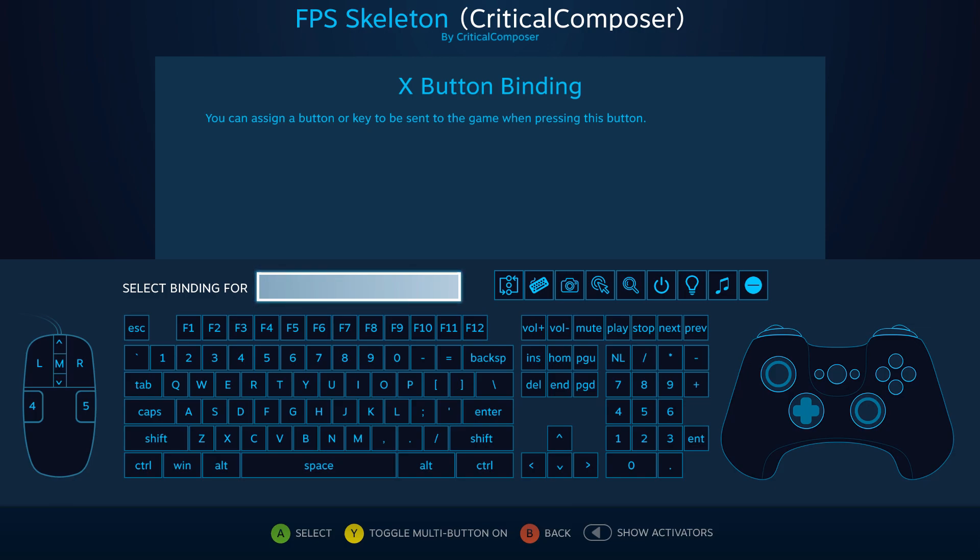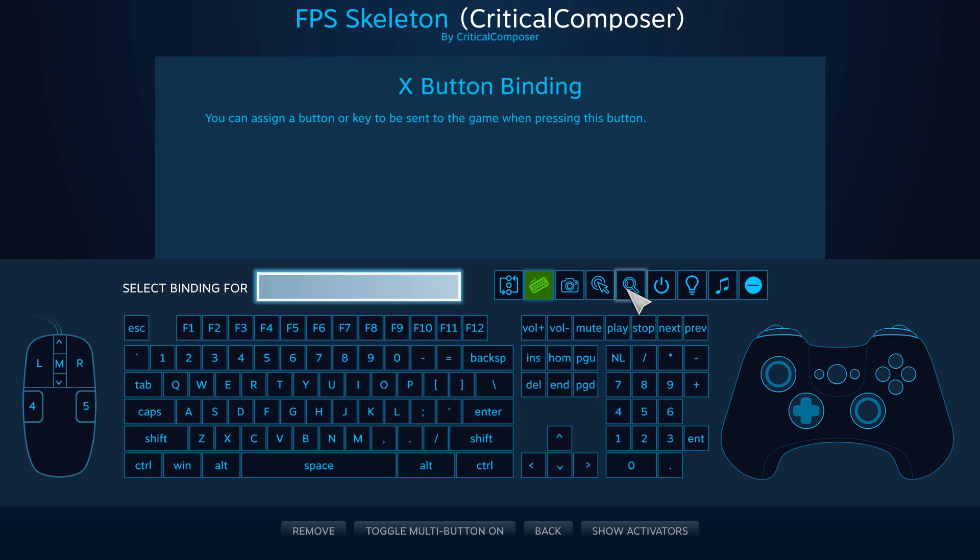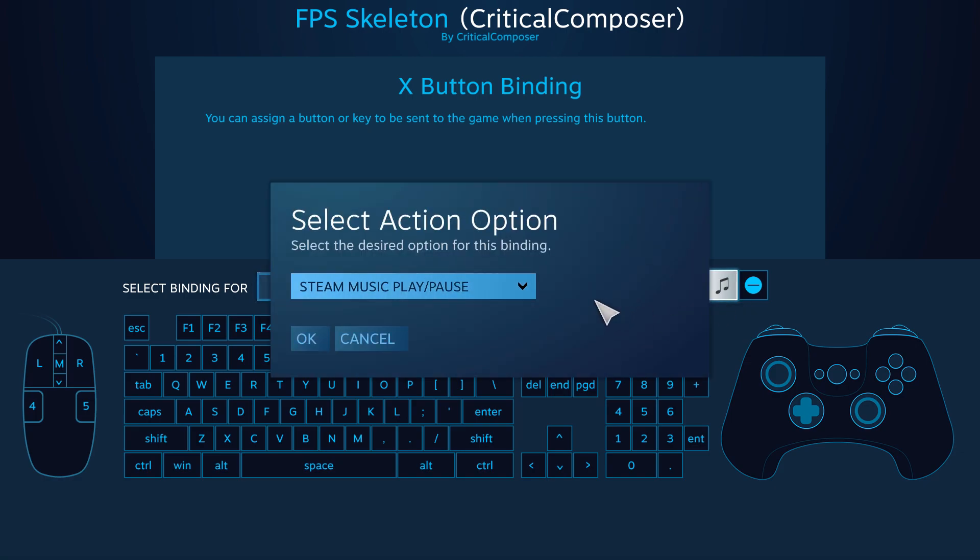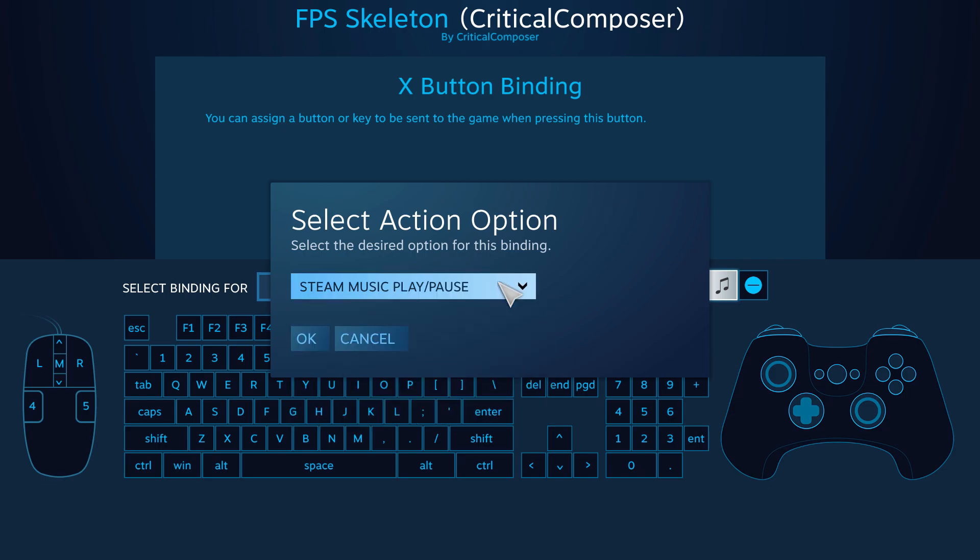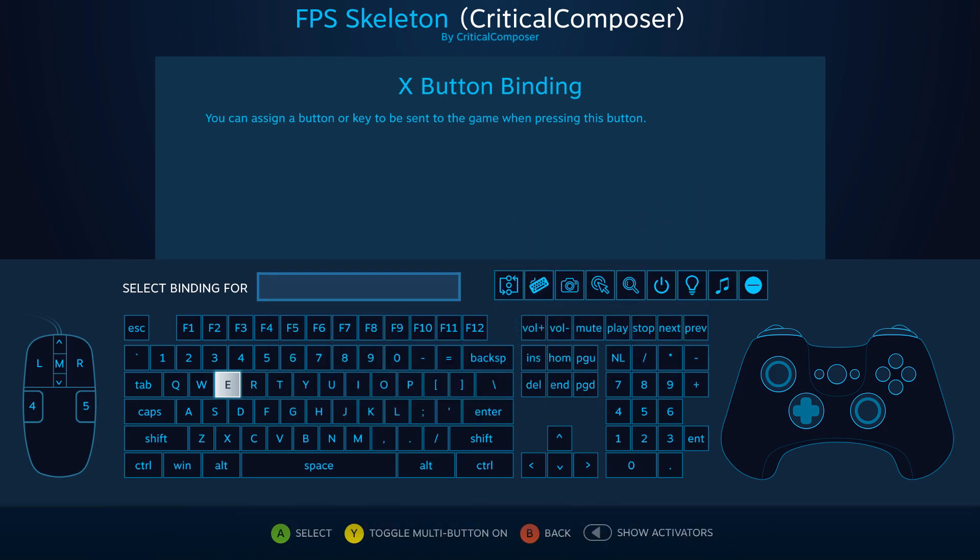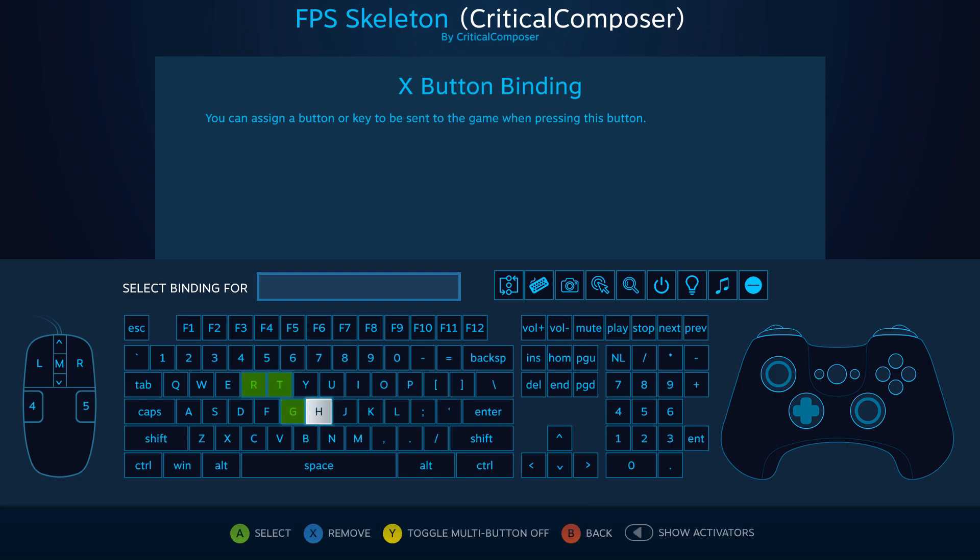There are also some auxiliary functions here like opening an on-screen keyboard, bringing up a magnifying glass, or media keys for Steam Music. Additionally, you can press Y or triangle to enable multi-buttons, where you can select multiple keys to be pressed simultaneously.